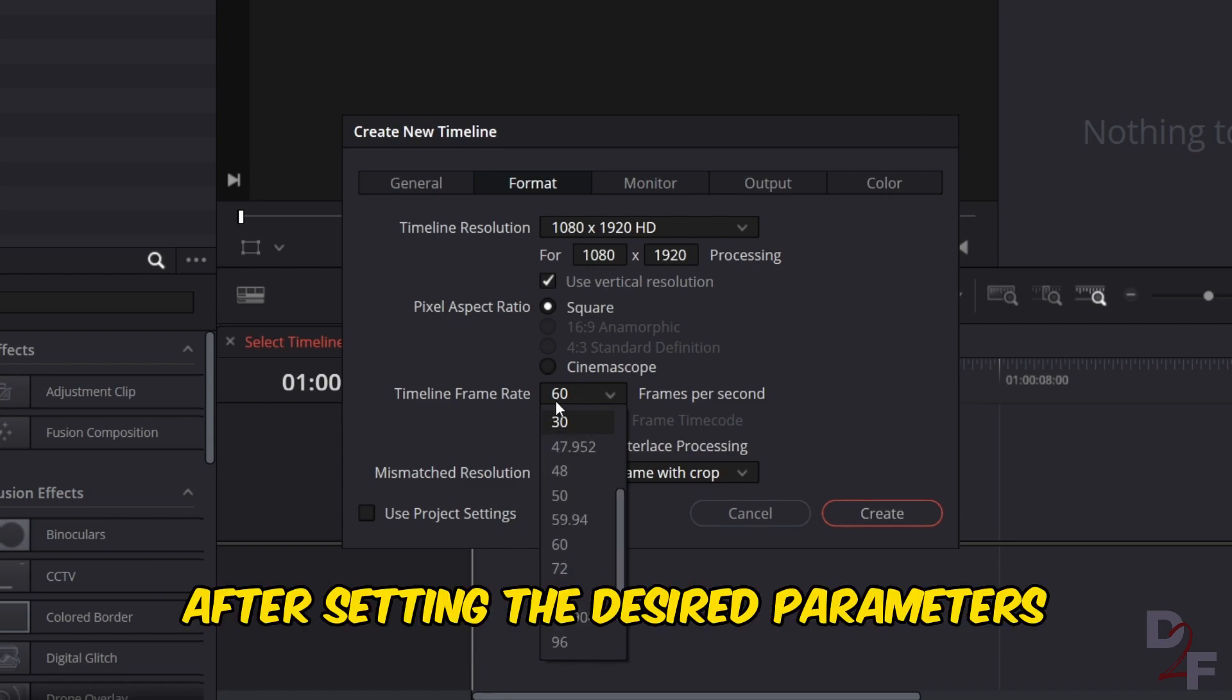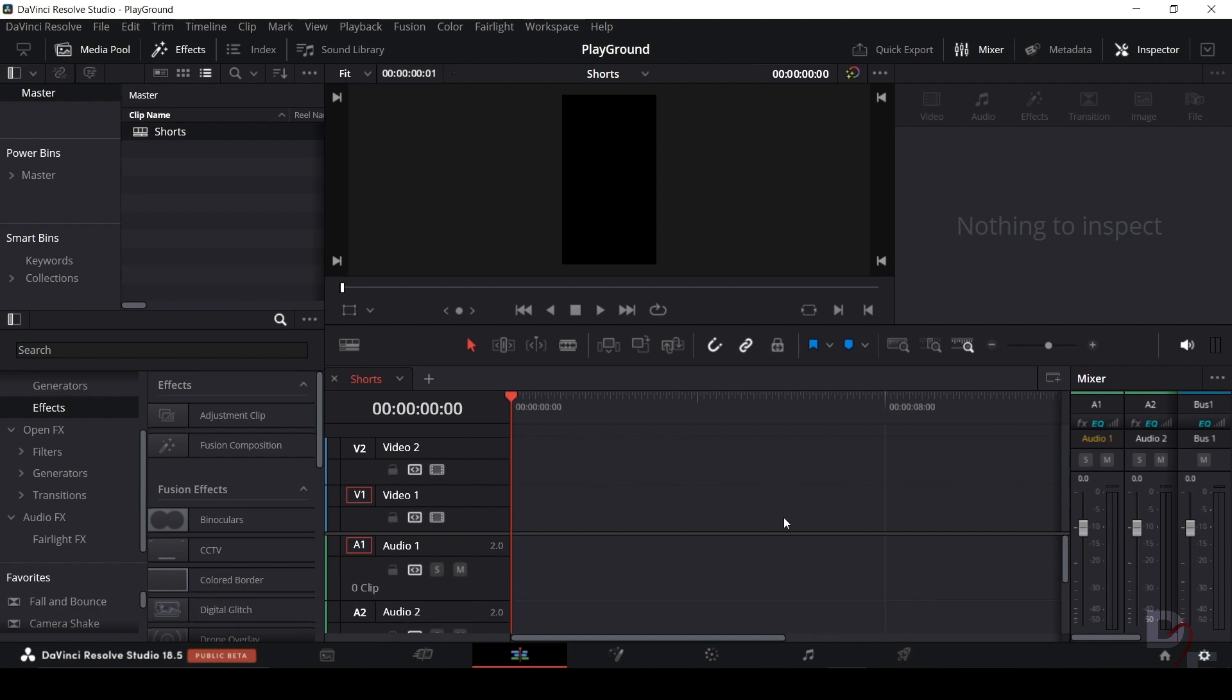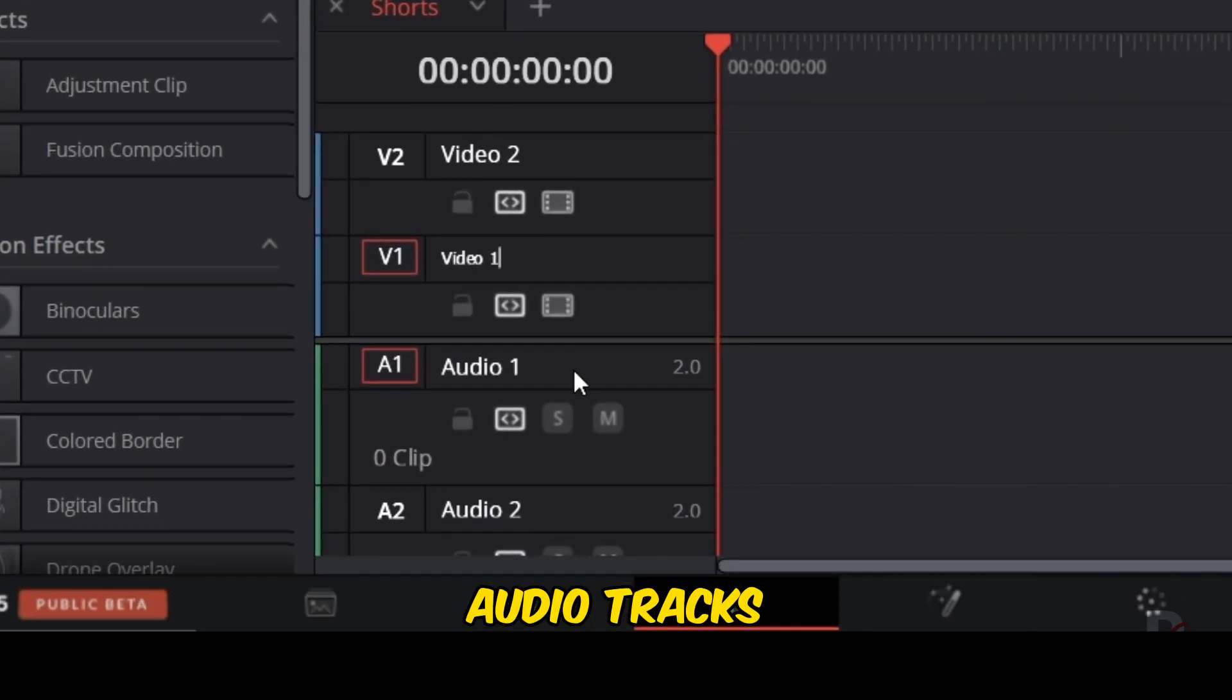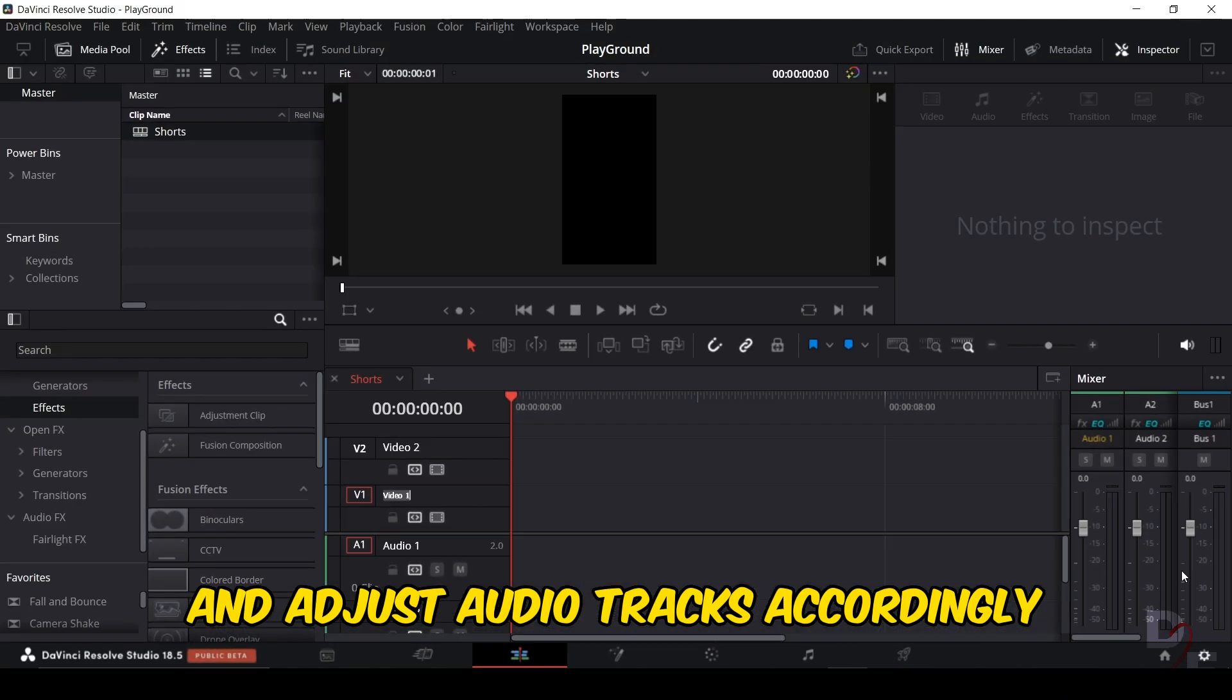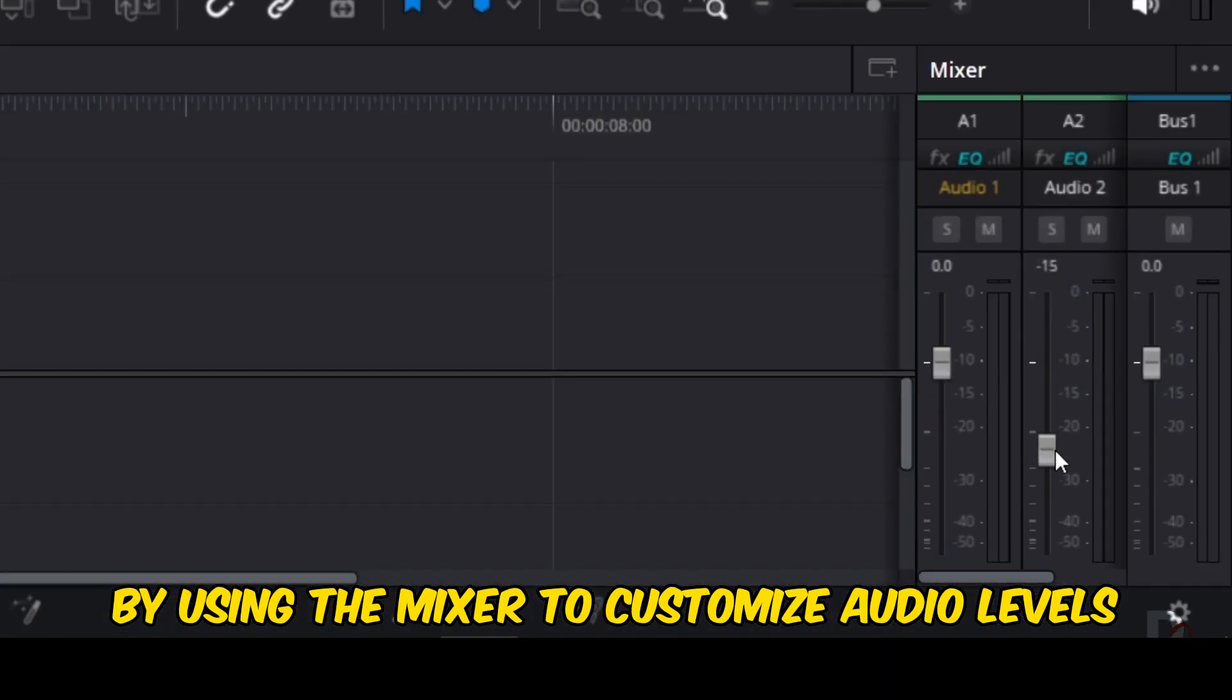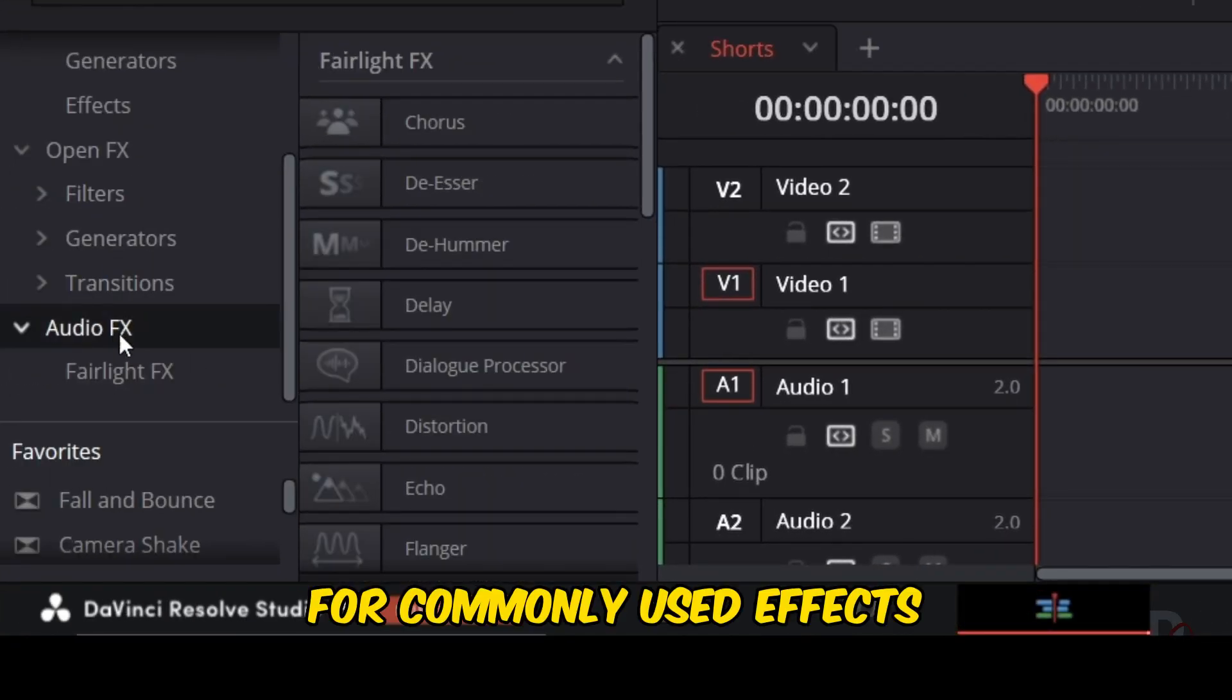After setting the desired parameters, click create to generate the timeline. You can rename the tracks as necessary for video and audio tracks and adjust audio tracks accordingly by using the mixer to customize audio levels and explore the effects library for commonly used effects.